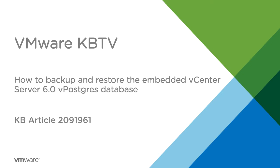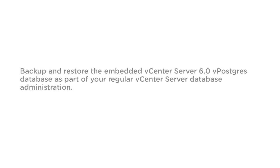In this video, we'll look at how to backup and restore the Embedded vCenter Server 6.0 vPostgres database. This video is based on VMware Knowledge Base Article 2091961. Backup and restore the Embedded vCenter Server vPostgres database as part of your regular vCenter Server database administration.